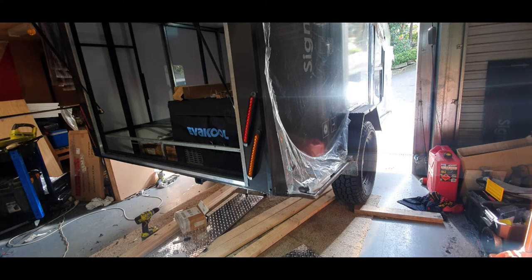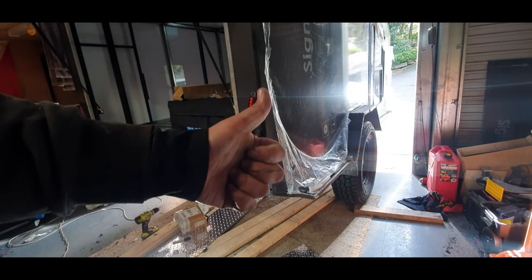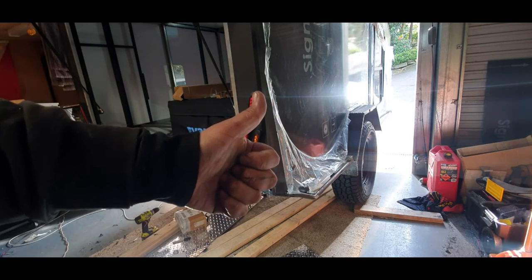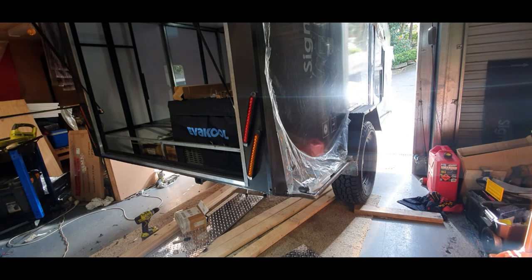But yeah, you get the idea—tail lights done. Like and subscribe for the build journey. See ya!